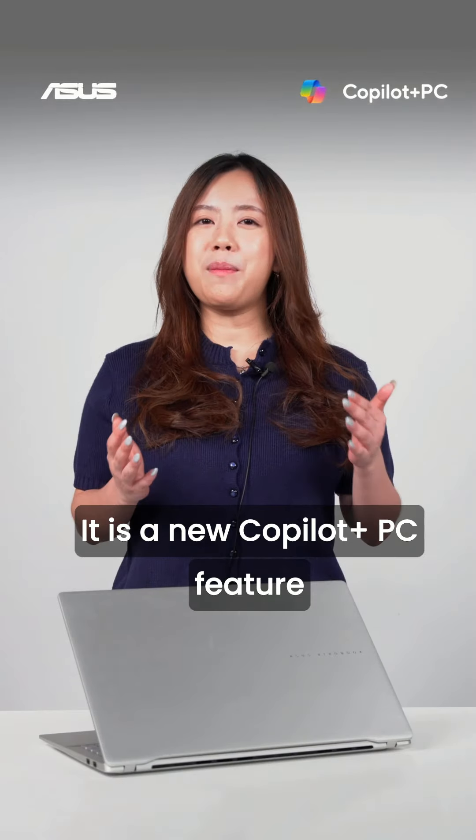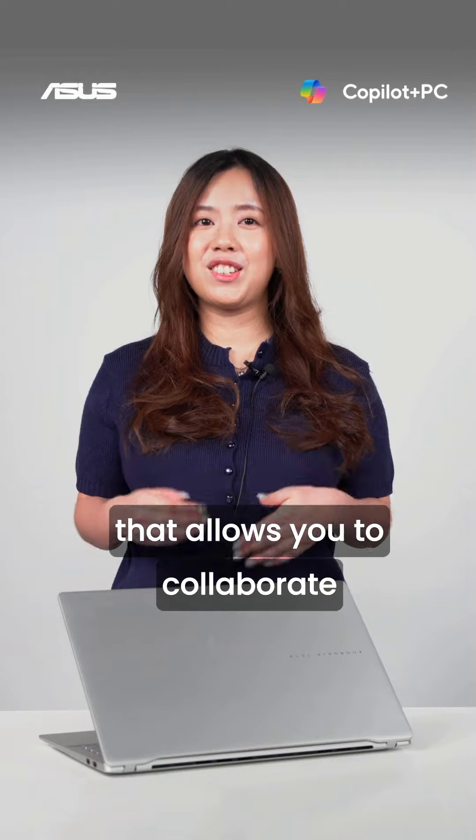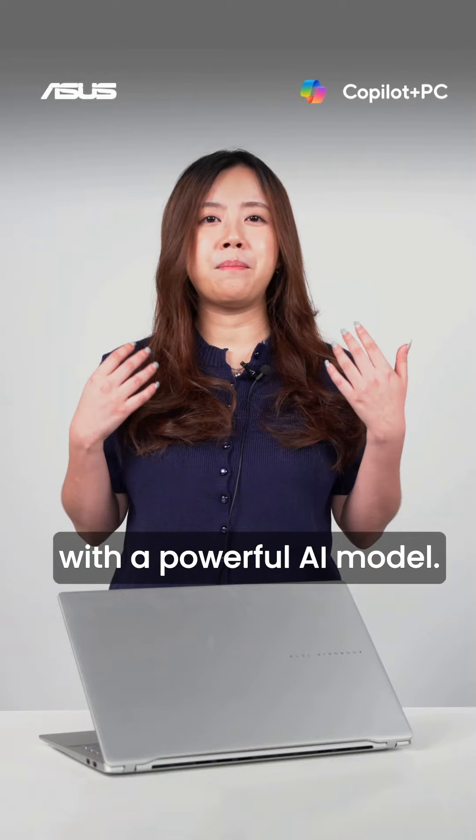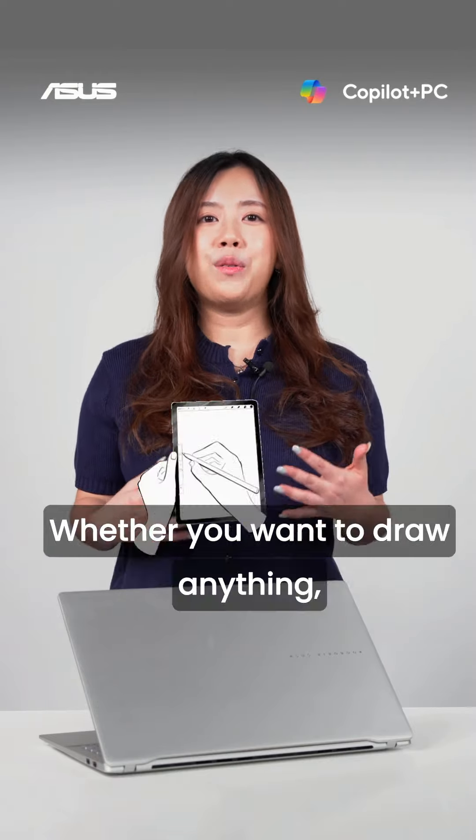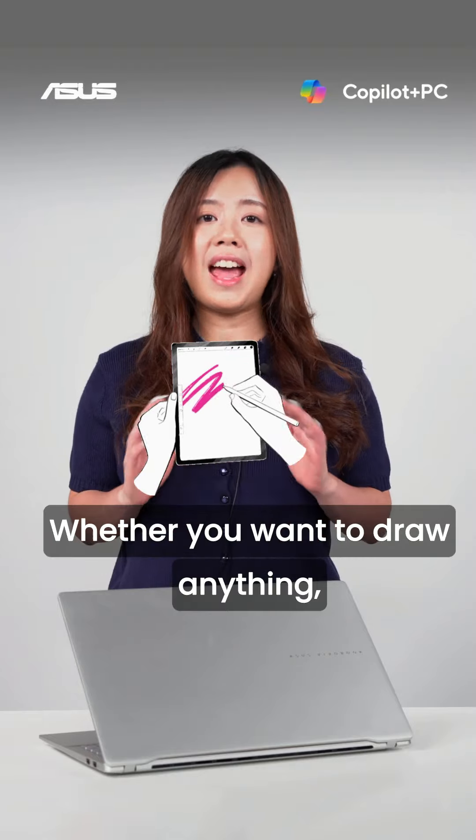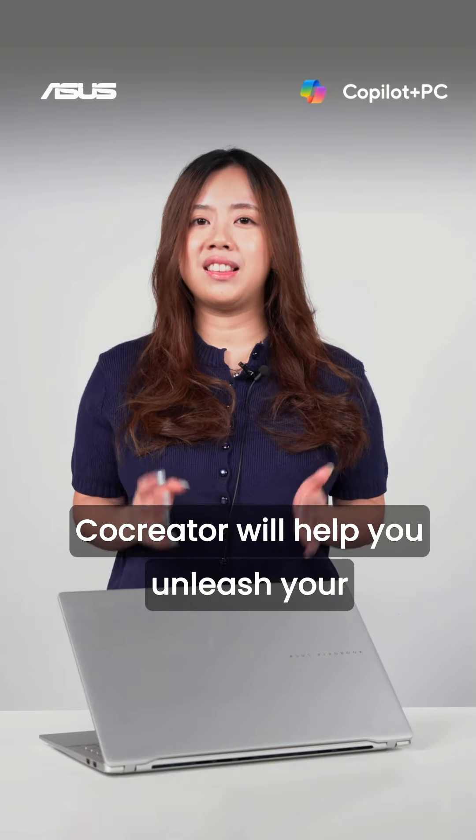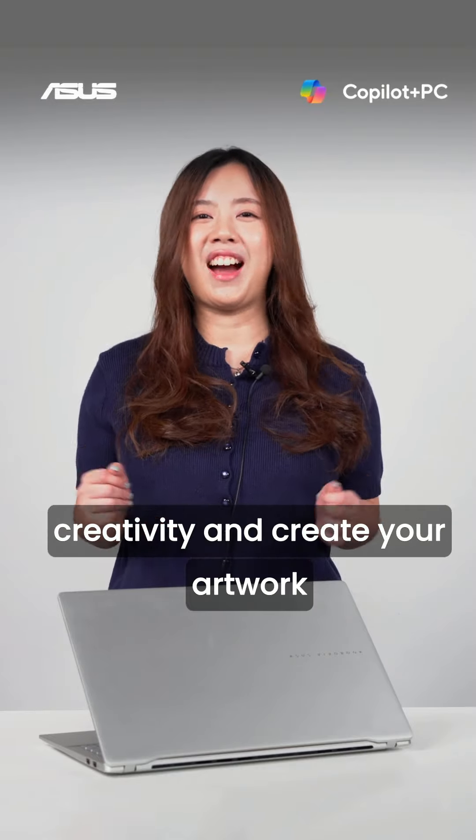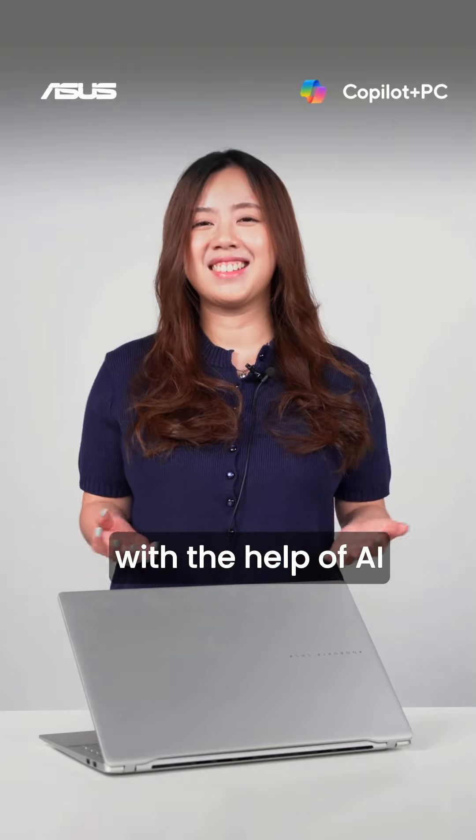It is a new Copilot Plus PC feature that allows you to collaborate with a powerful AI model. Whether you want to draw anything, Co-Creator will help you unleash your creativity and create your artwork with the help of AI.